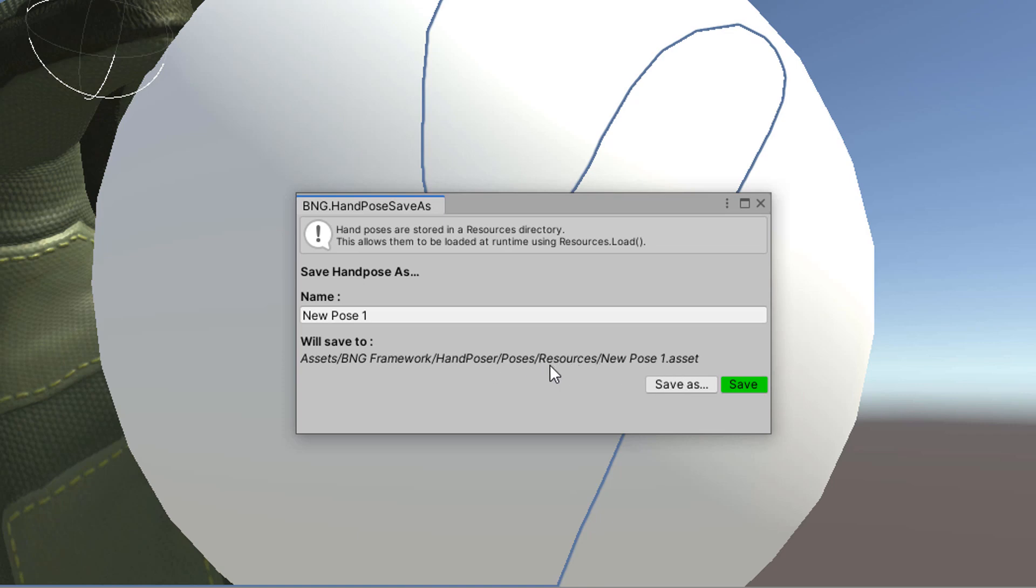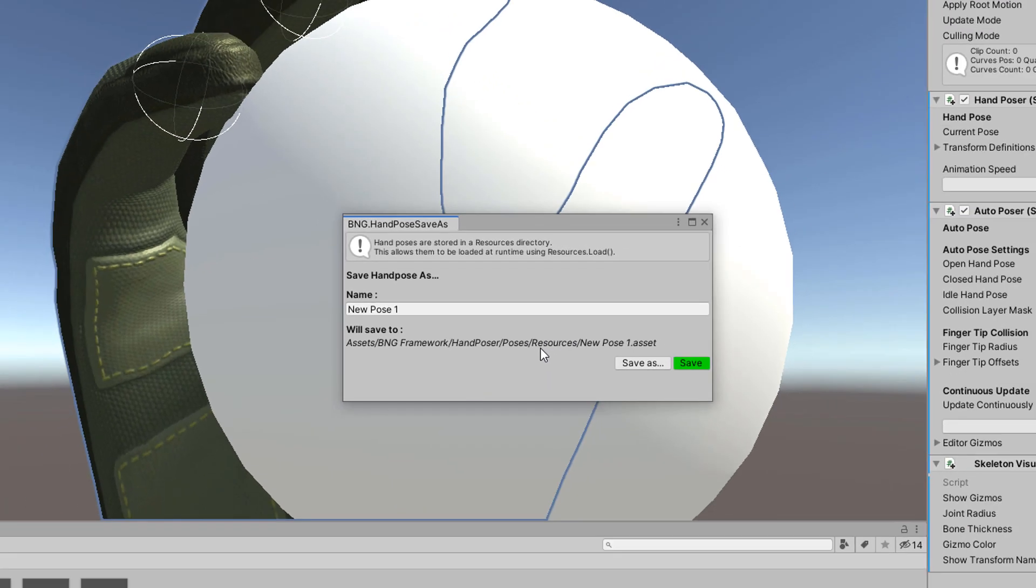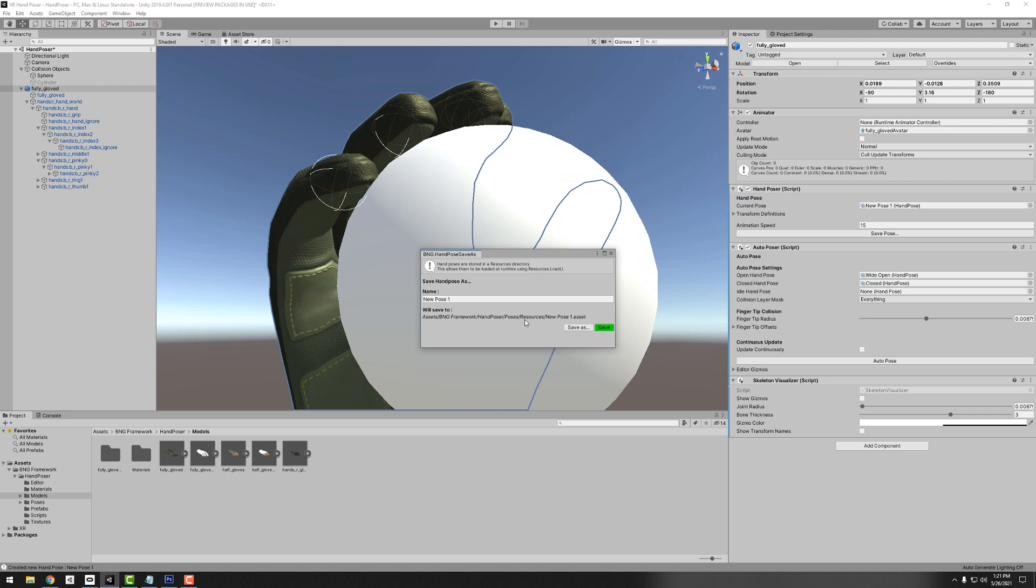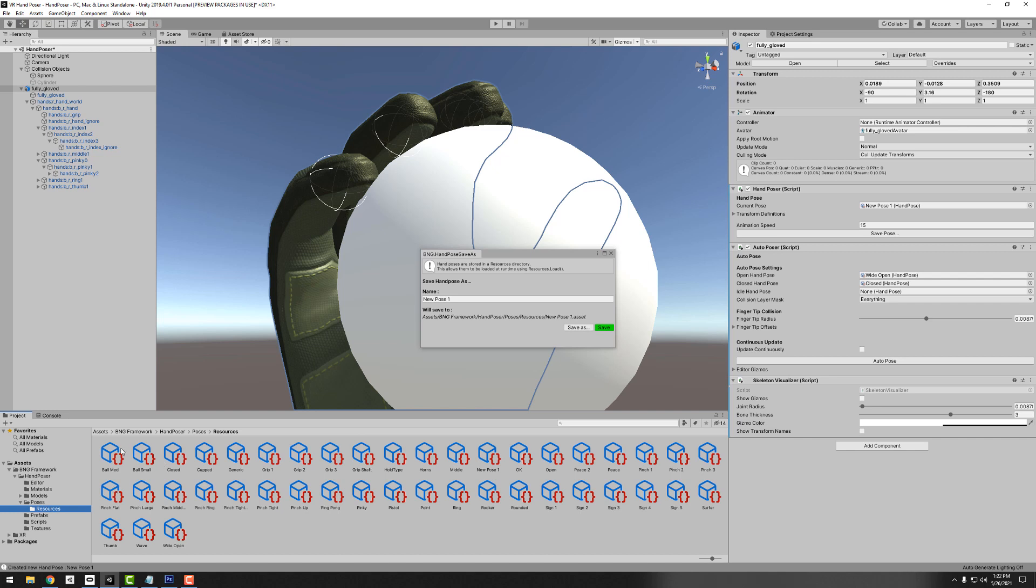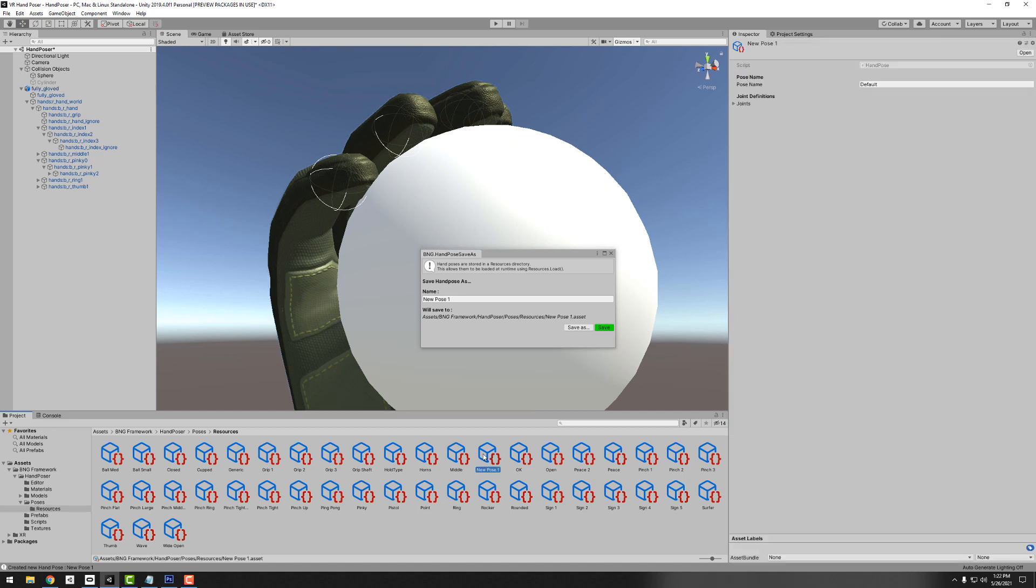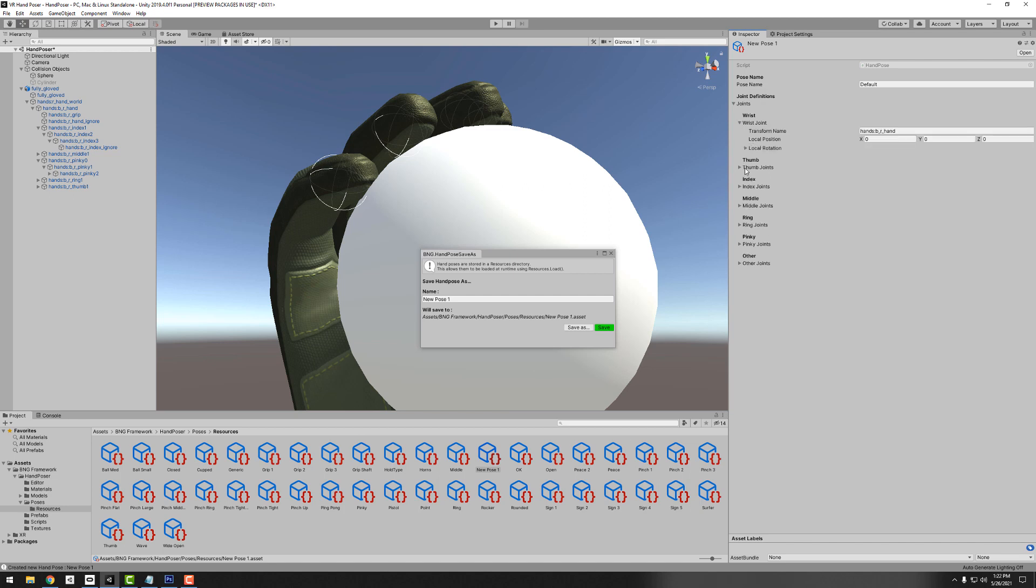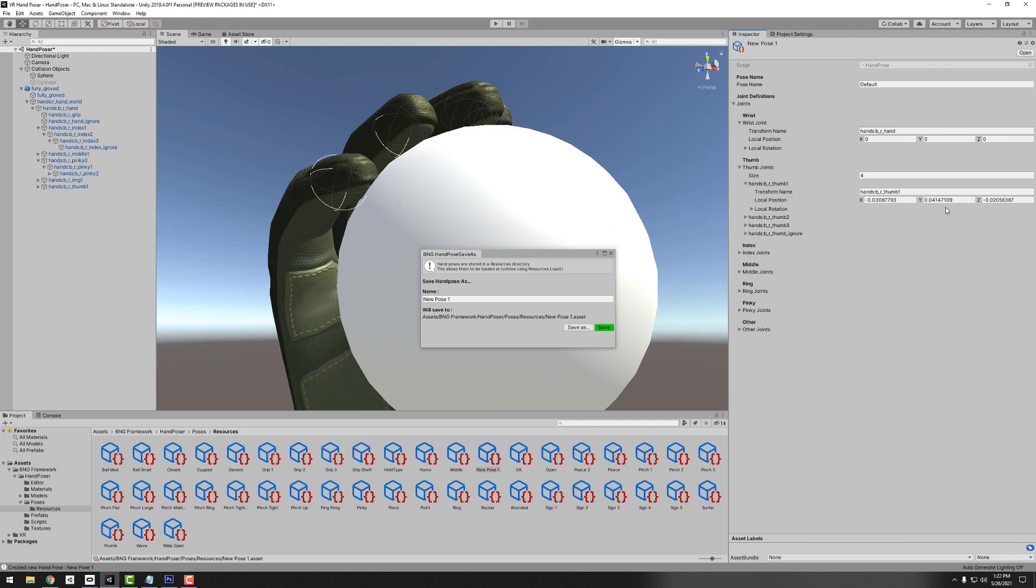This is where the poses are saved to, which is hand poser slash poses resources. The reason it's saved in a resources directory is this allows us to use resources.load, which is a Unity function that makes it really easy to load objects just by their name. So keep those in a resources directory of some sort. It doesn't have to be in this specific directory but I do recommend having it in a resources folder. Let's take a look at that. Our new pose is new pose one, and this is a Unity scriptable object. We can actually just drill down and look at all of these rotations.